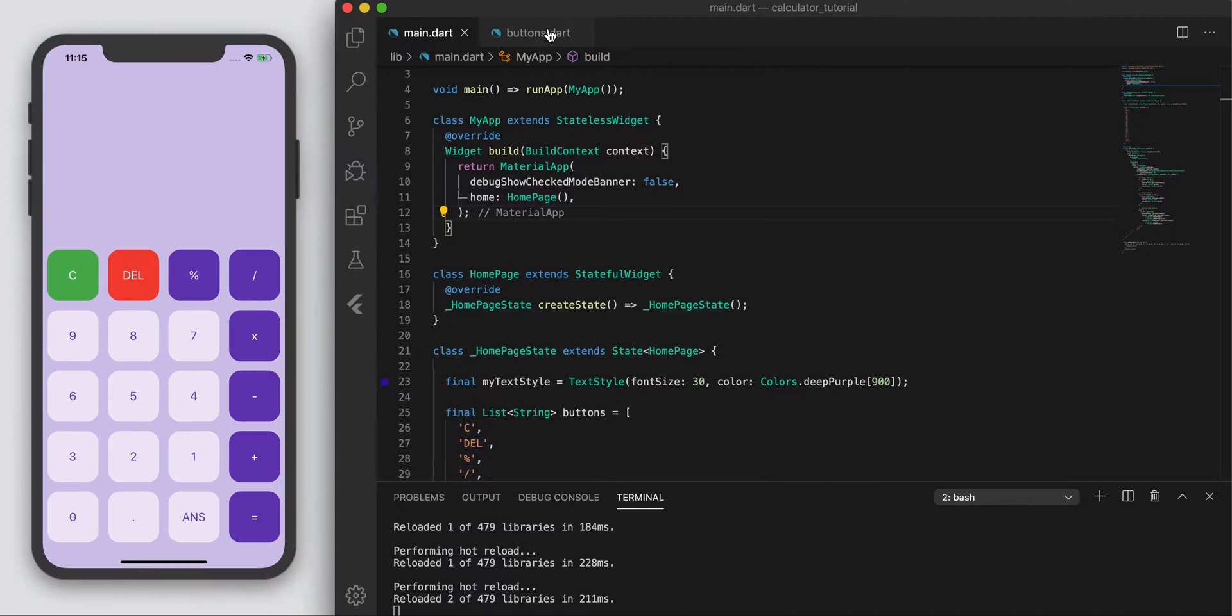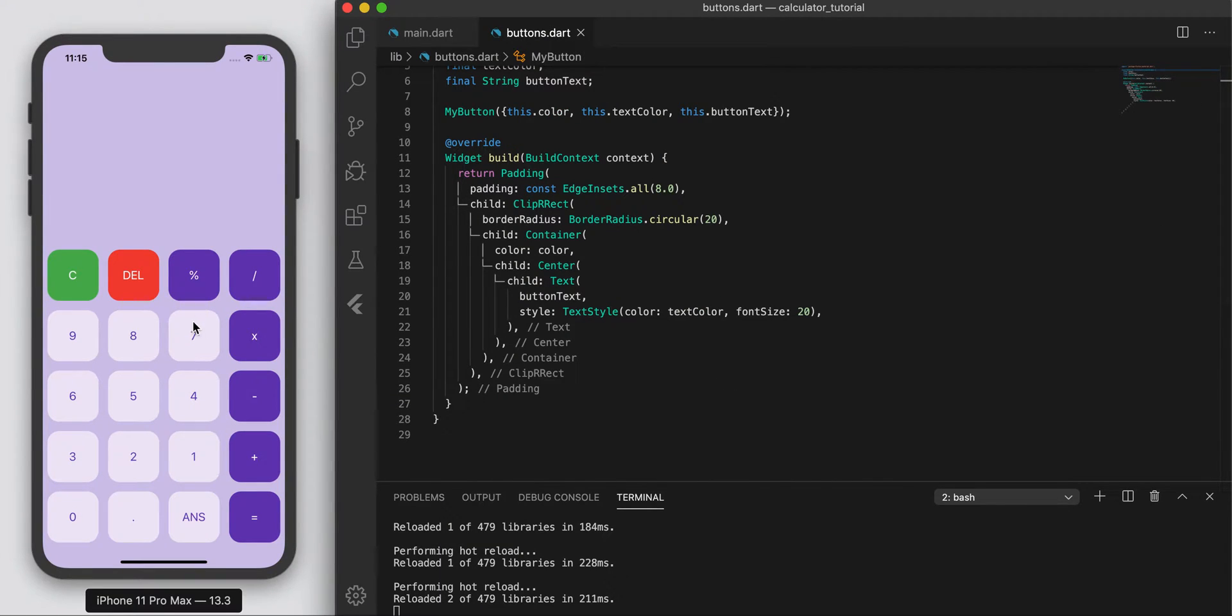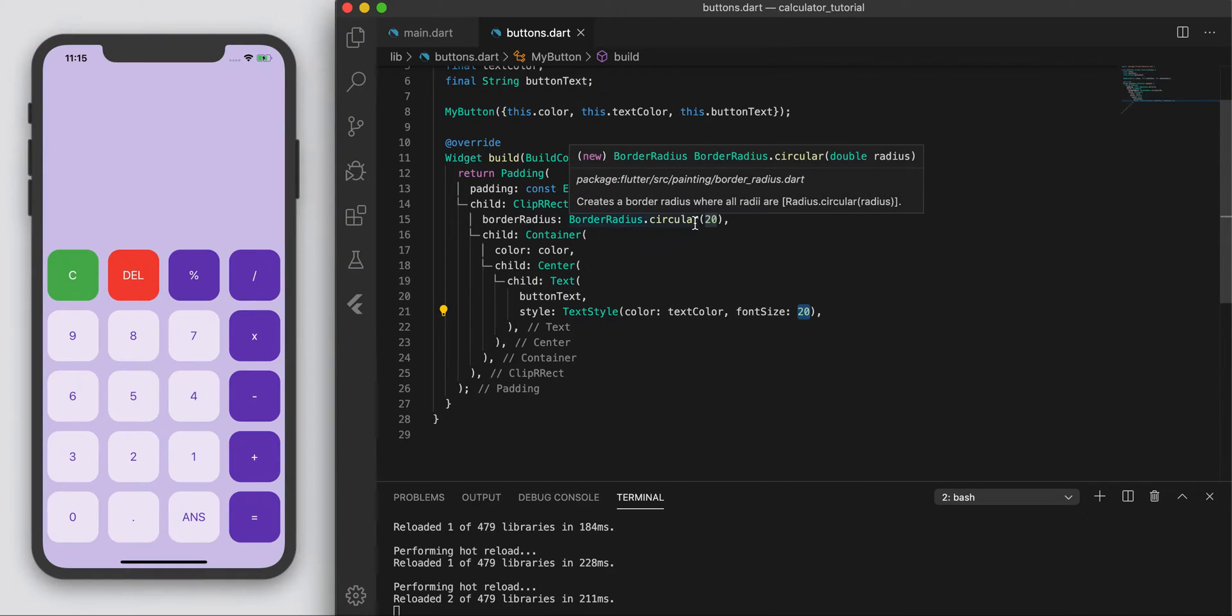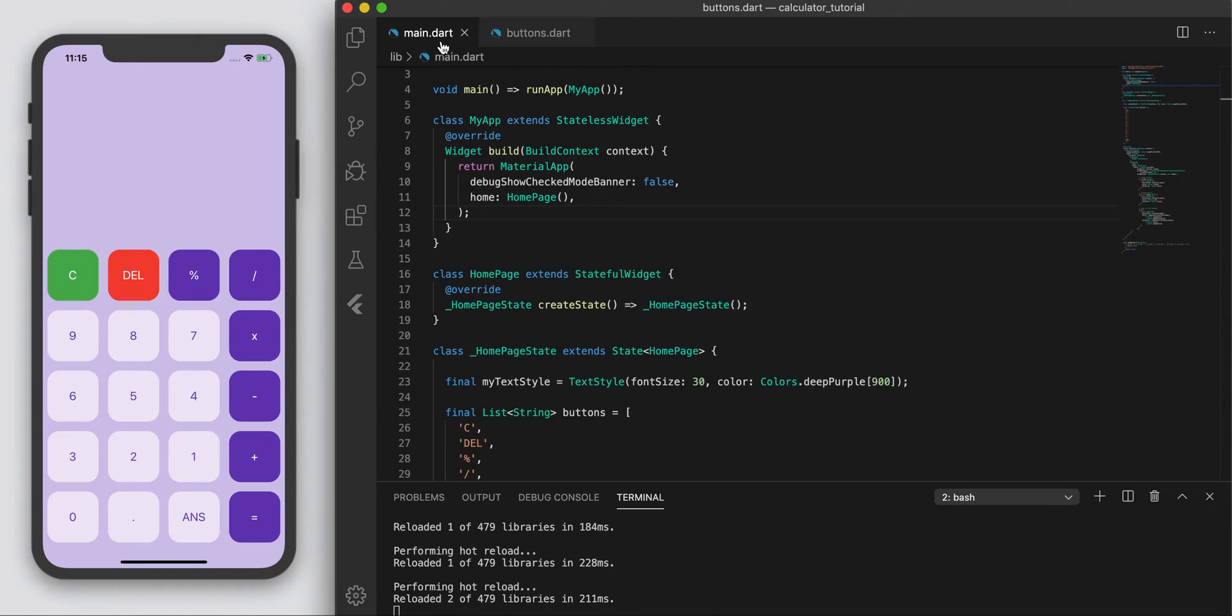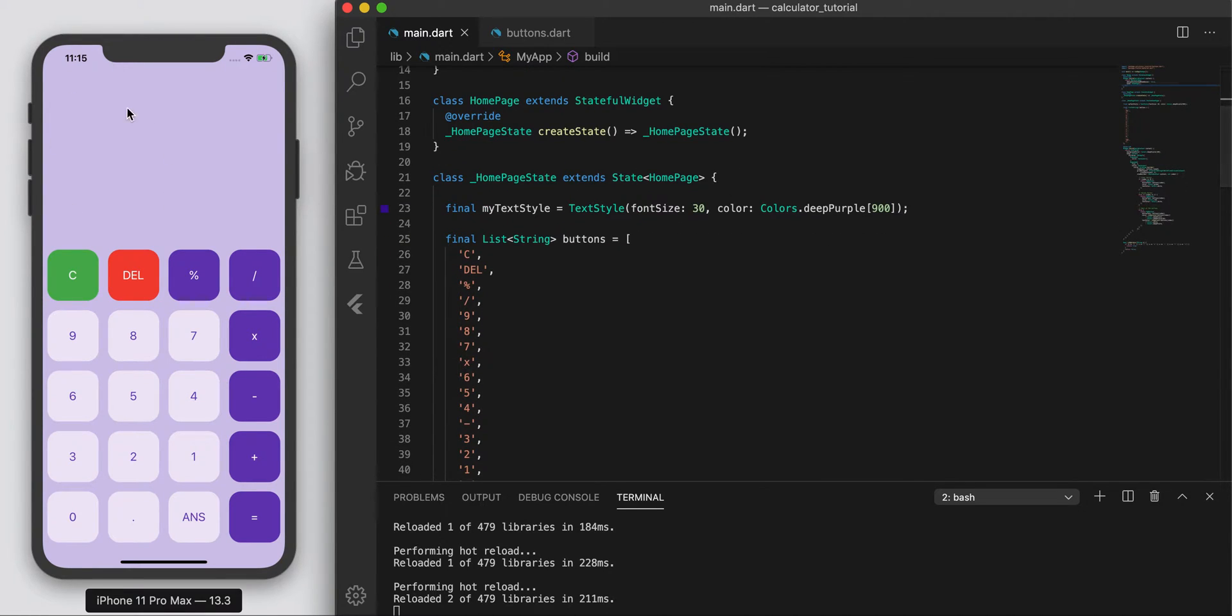First of all I changed the font size to 20 to make it a little bit more legible from the last video. Now the first thing we're going to need to do is over here in the main, I'm going to display some text up here.